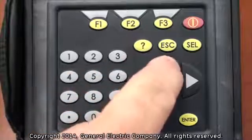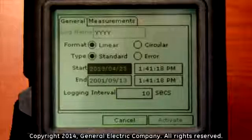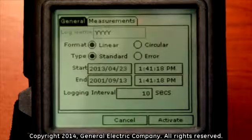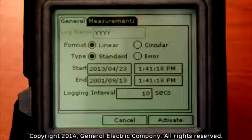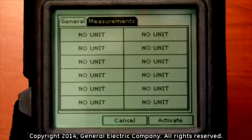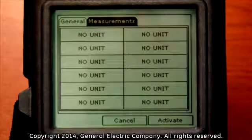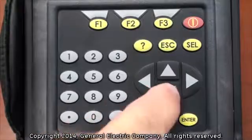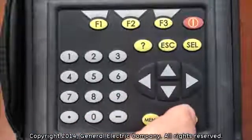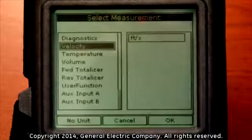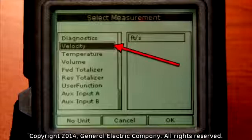Use the up arrow key to navigate up to the general tab, then use the right arrow key to highlight the measurements tab at the top menu of the display screen. Press the enter button with the measurements tab highlighted. This will bring up a page of several input fields titled no input. Use the down arrow key to select the first field and press the enter button.